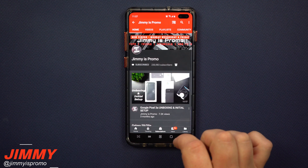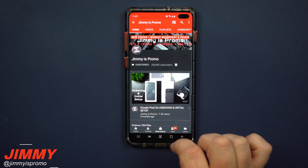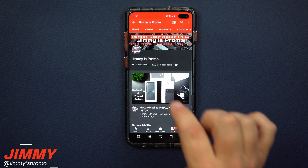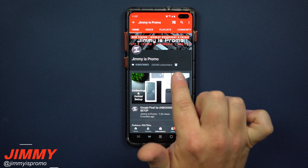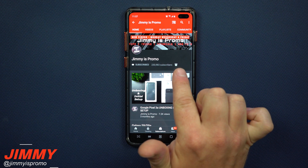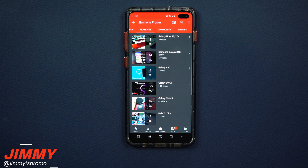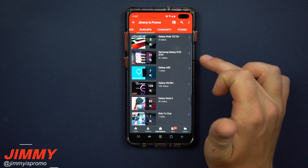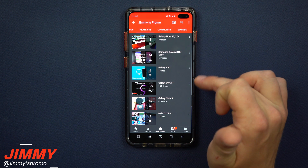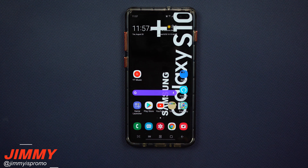If you are brand new here at the channel of Jimmina's Promo and you own a Samsung Galaxy device, don't forget to hit that subscribe button, as well as the bell for notifications so you get notified for future videos, and don't forget about that playlist tab on the very top to check out all the videos I've made so far for the Galaxy Note 10, the S10, and the rest of the Samsung Galaxy devices.